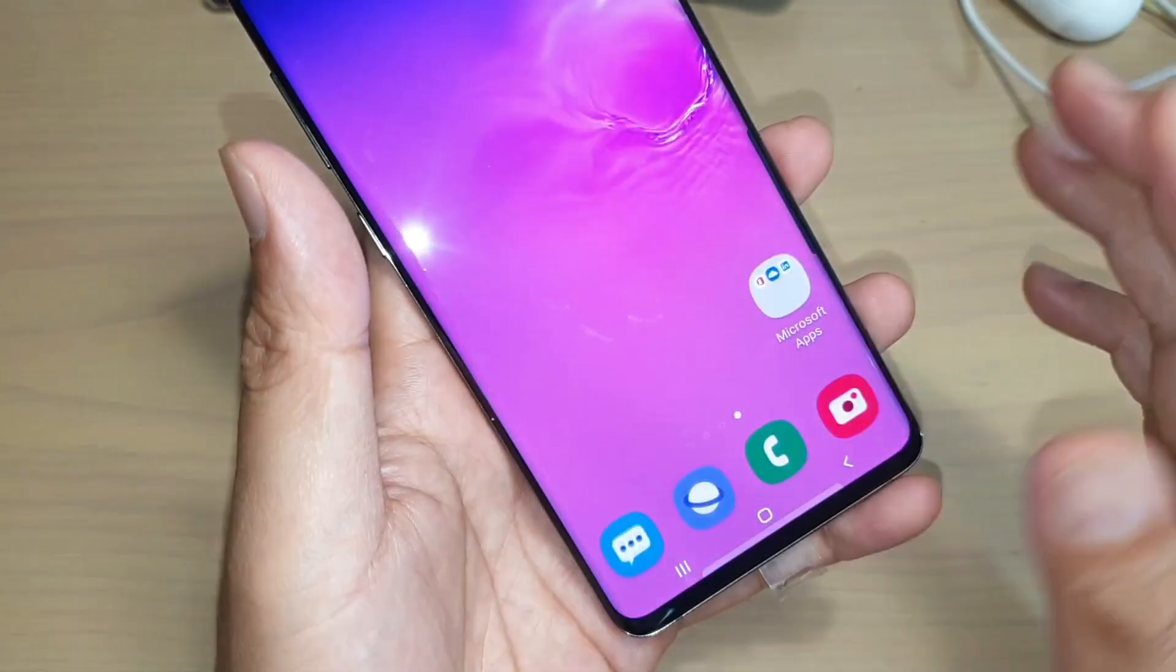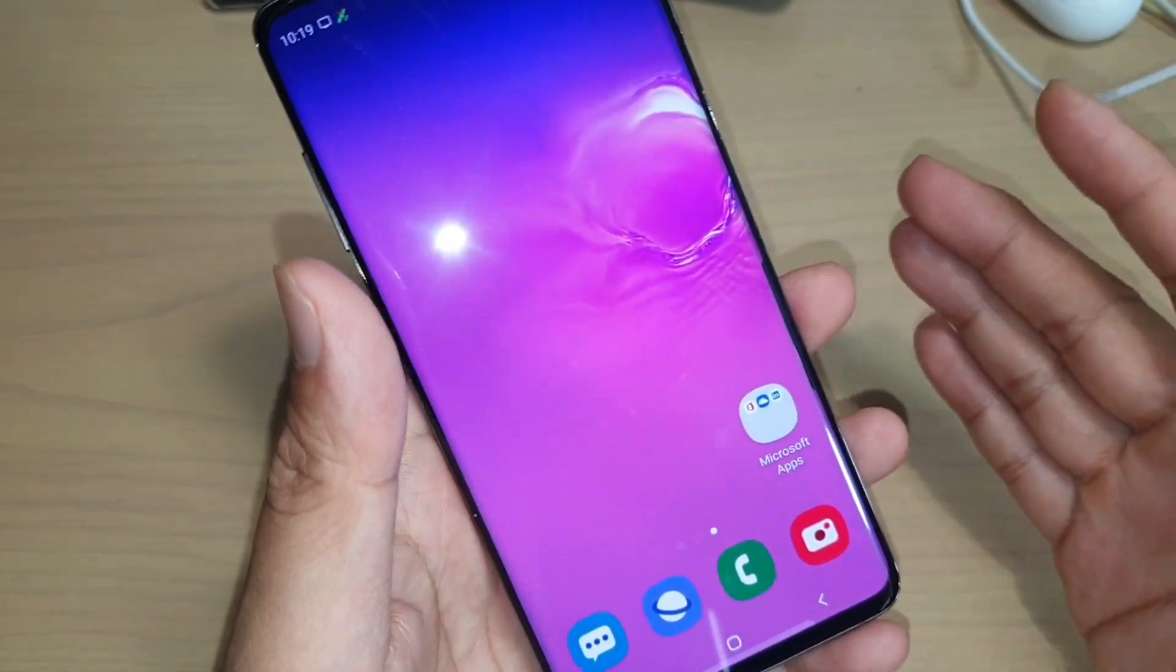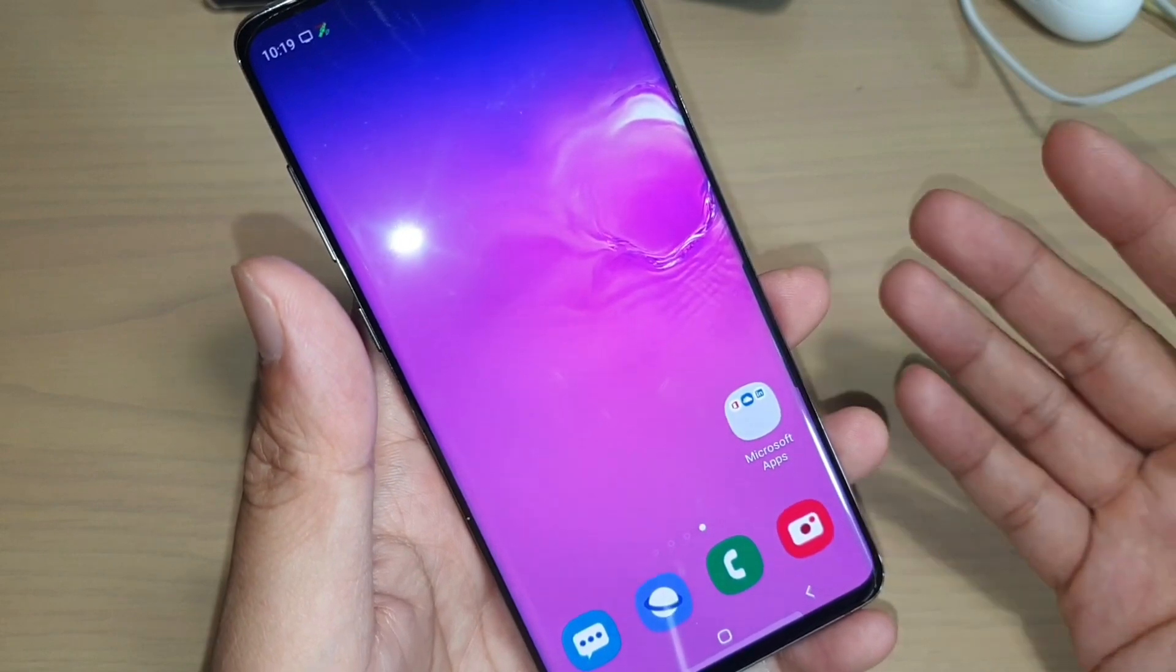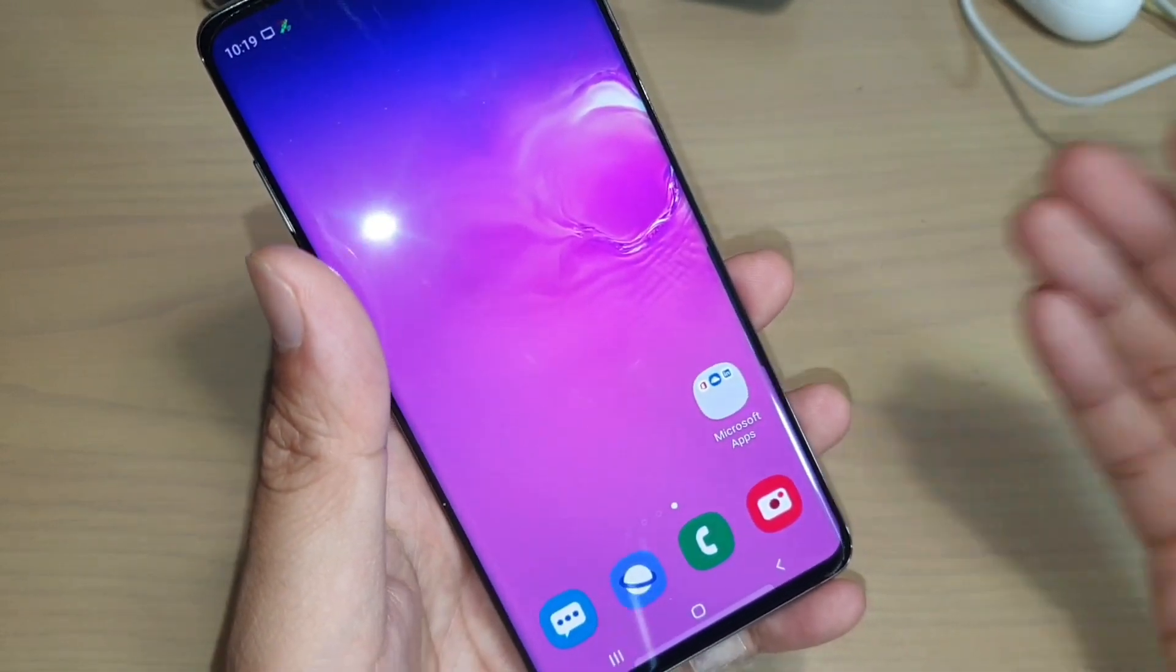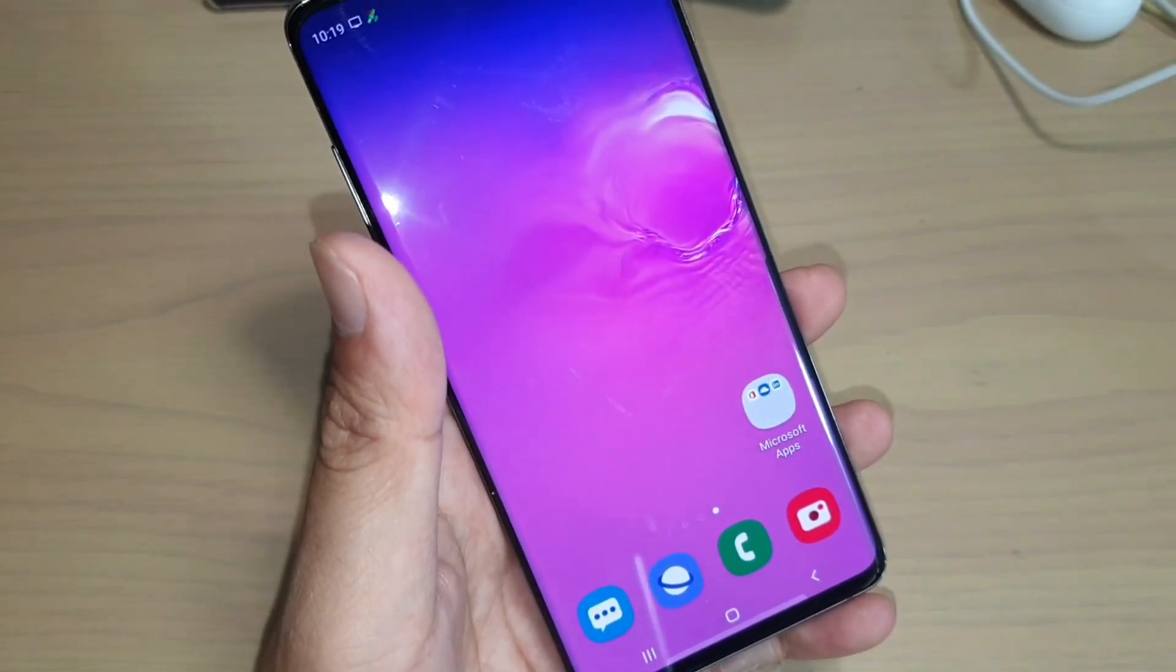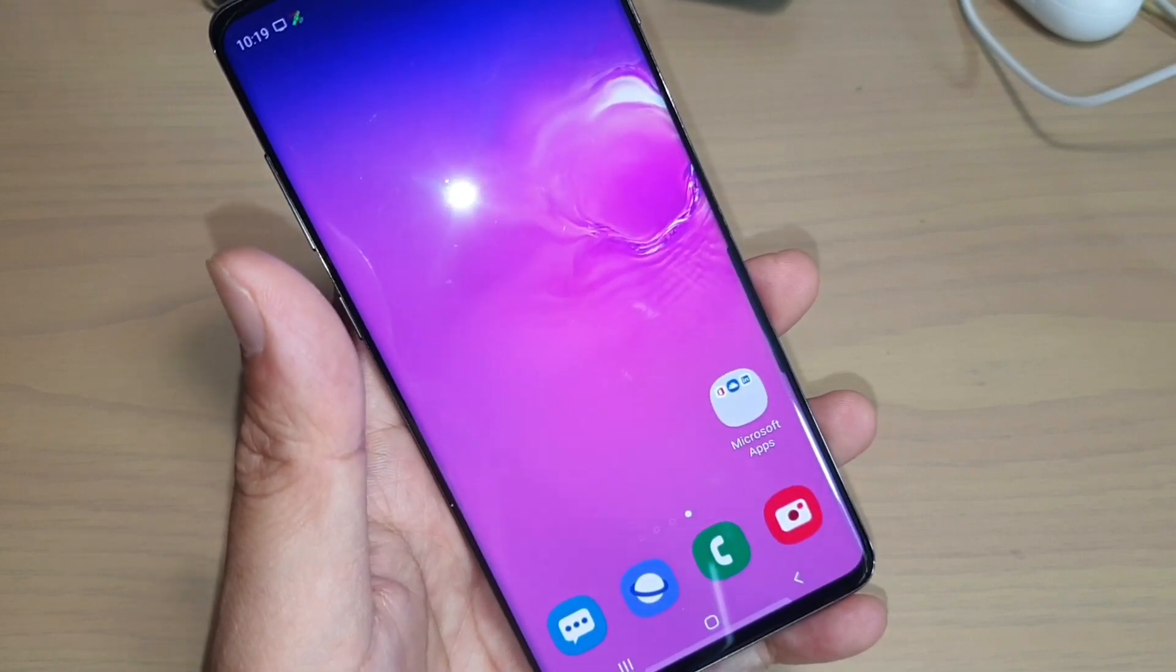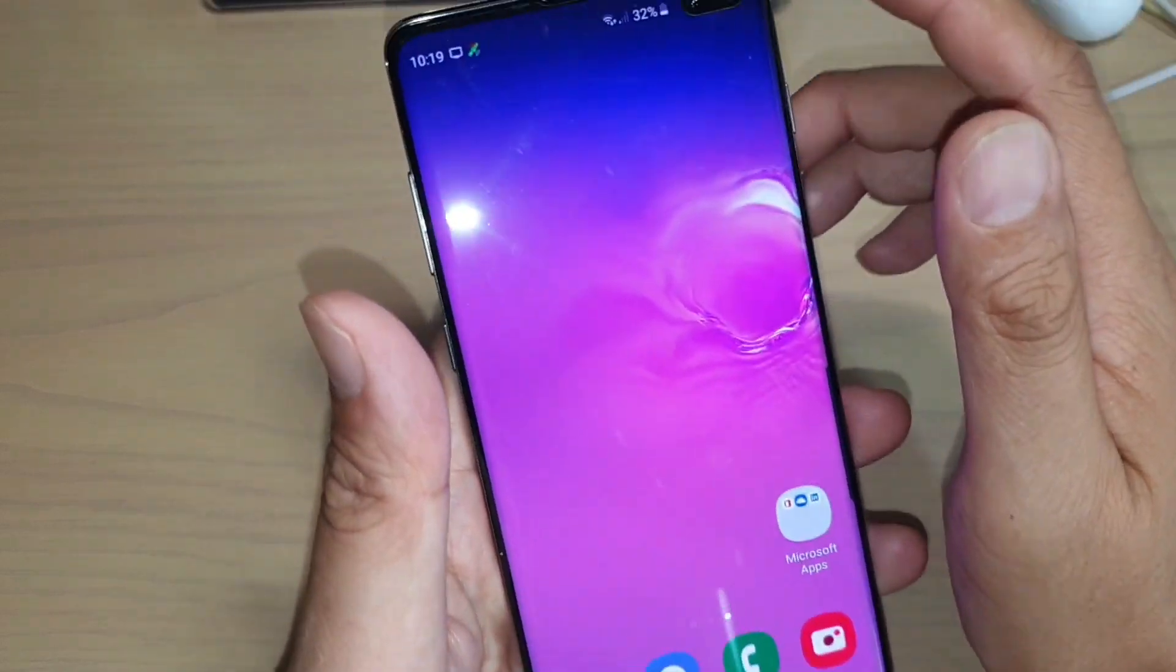So when you first set up your phone, you will have an opportunity to put in your Samsung account and we will need the Samsung account to reset or unlock the forgotten password.